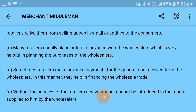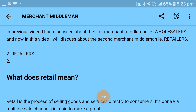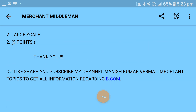This is the full chapter regarding the retailer, which is the second part of merchant middlemen — wholesaler and retailer. Wholesaler was explained in my previous video, and in this video I have covered the retail topic. Thank you for listening. Do like, share, and subscribe to my channel Manish Kumar for all important topics. Thank you.